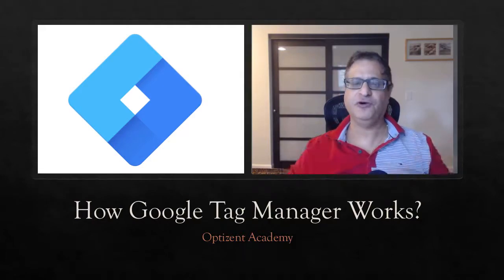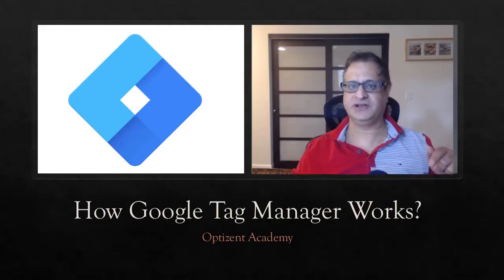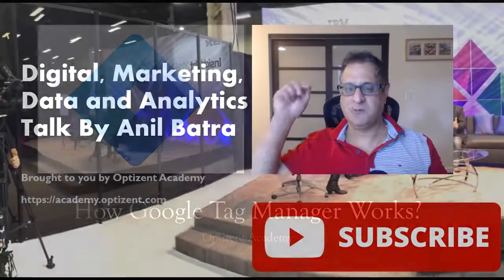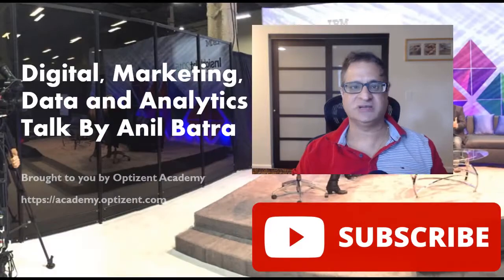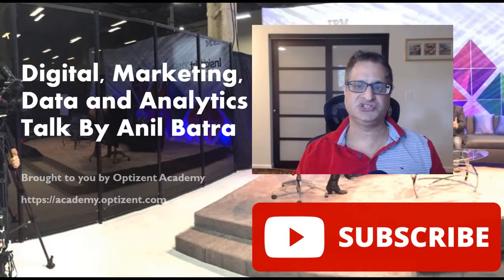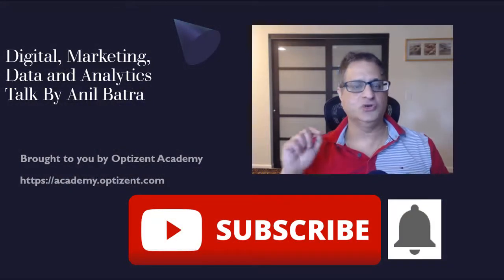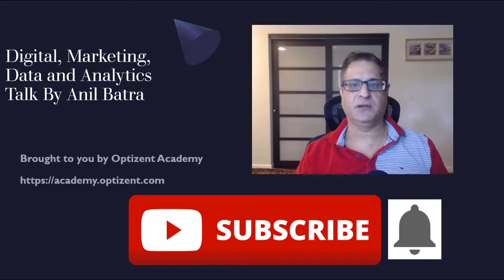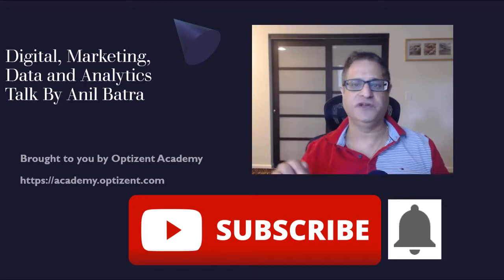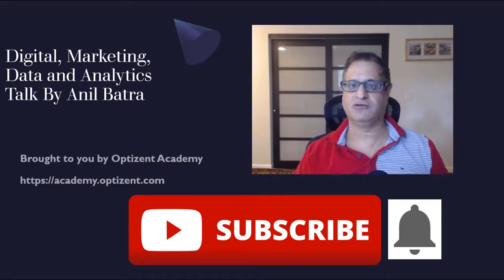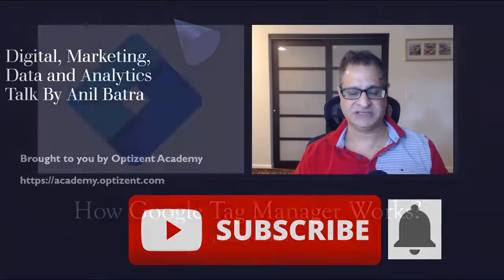But before we go to today's video, make sure to hit the subscribe button on this channel and click on the bell icon so that you can get notified about the new videos that I post on regular basis.